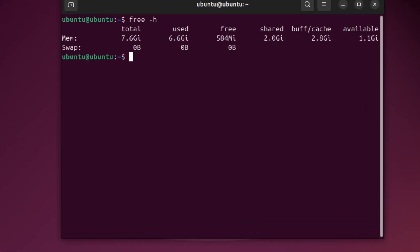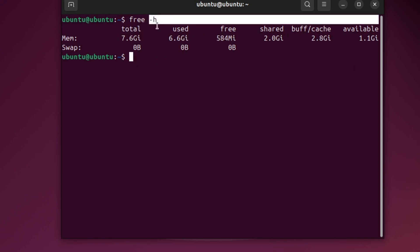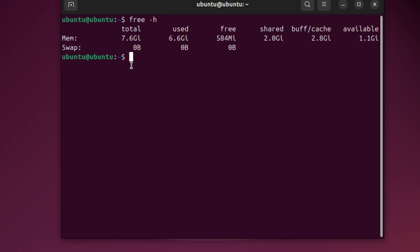This command shows you your RAM details. You will see total memory, used memory and free memory. The H part means the result is easy to read. It shows sizes in gigabytes or megabytes.